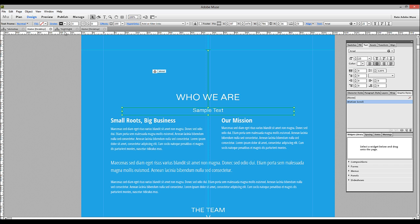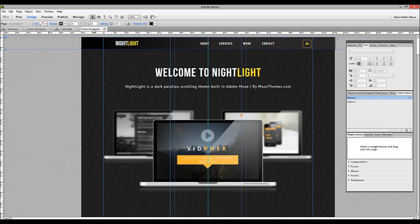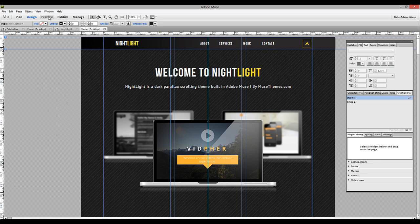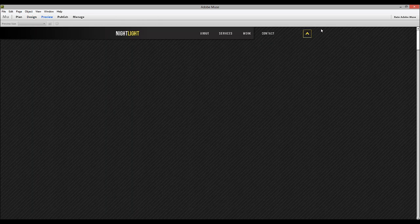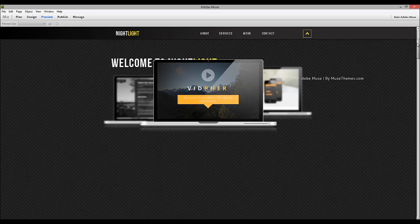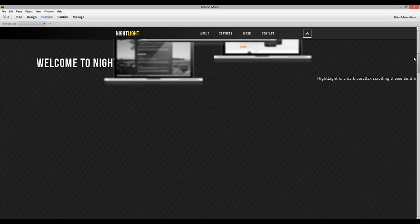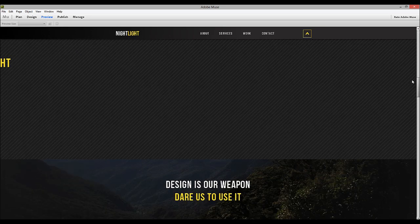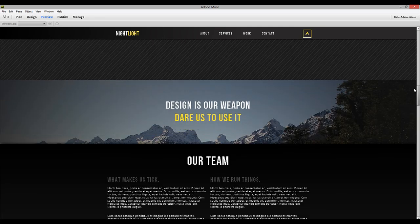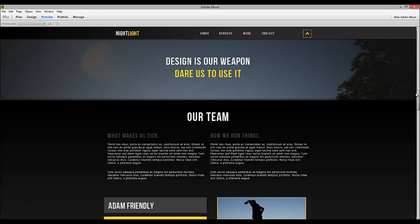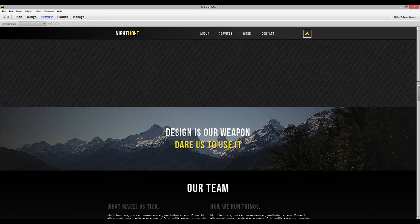Another template I want to look at is the Nightlight template. We get a lot of questions about how we achieve these effects with full background images. If I preview the site, I'll show you what I mean. As we scroll down, you can see these images start to appear. And it's almost as if the image stays still and the frame actually scrolls down.